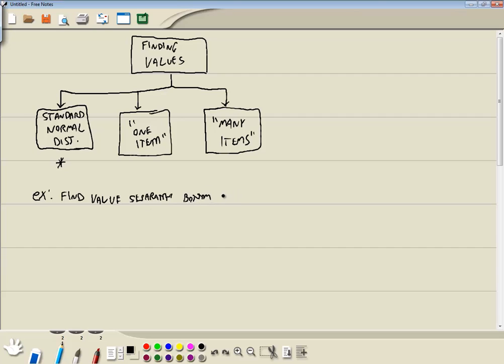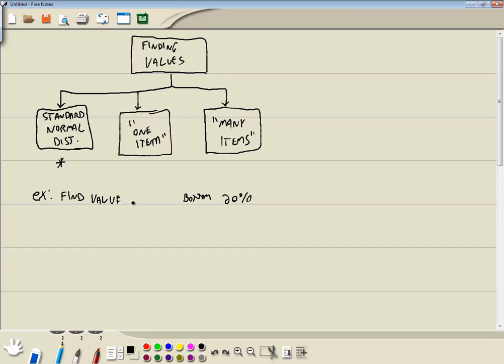Separating the bottom. I'm going to try to spell separating. Okay, separating the bottom 20% from the rest. And I won't write all the words out.